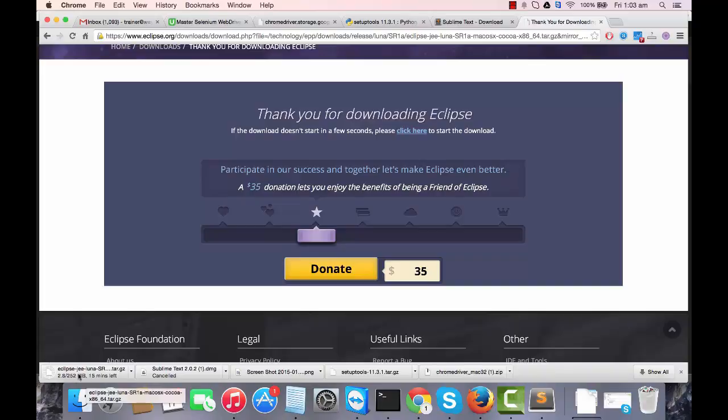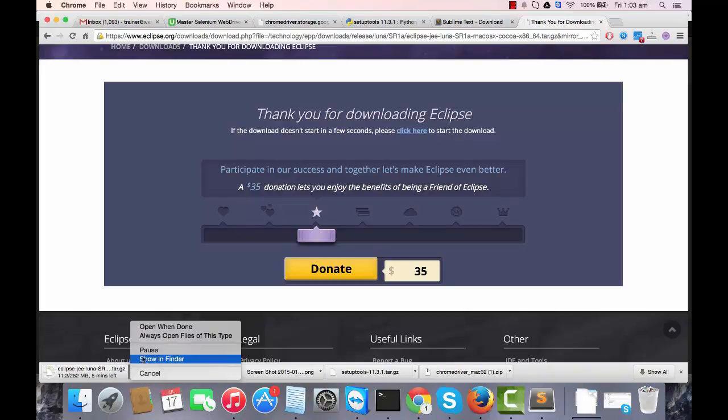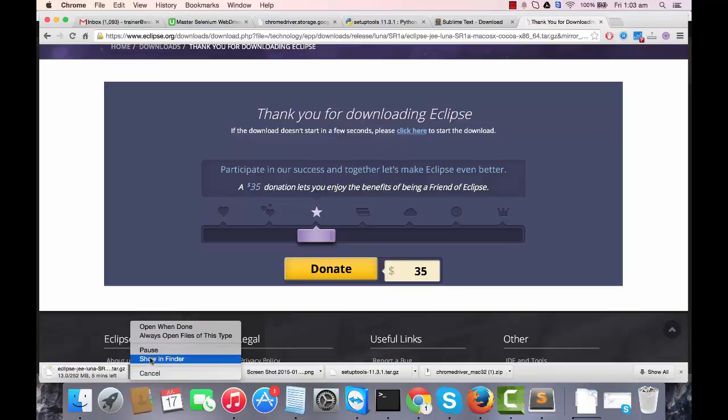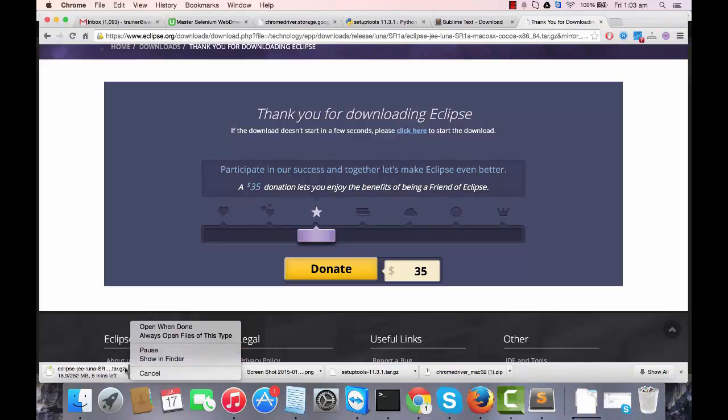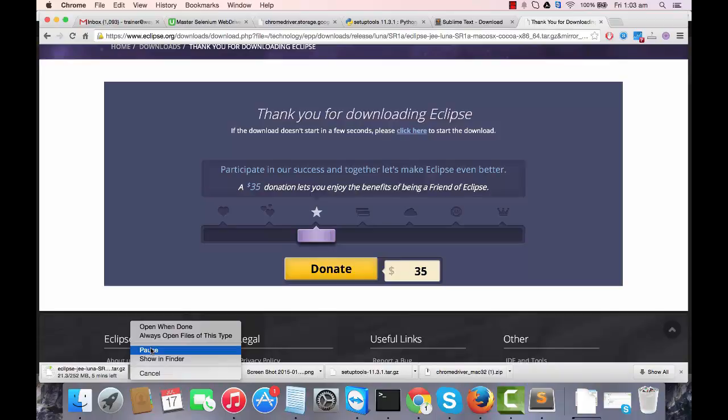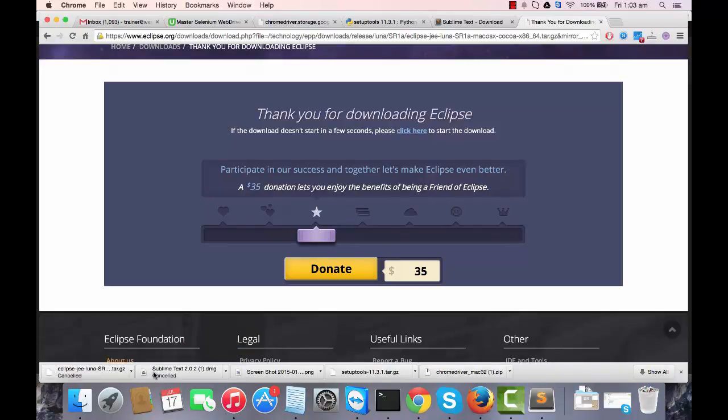I'm not going to download it completely over here. Once it gets downloaded, I already have this file on my machine. I already have Eclipse on my machine so I'm going to show you. Once it gets downloaded you're going to get a couple of folders. I'm going to cancel the download first.